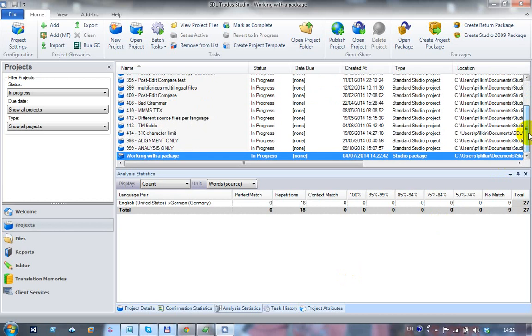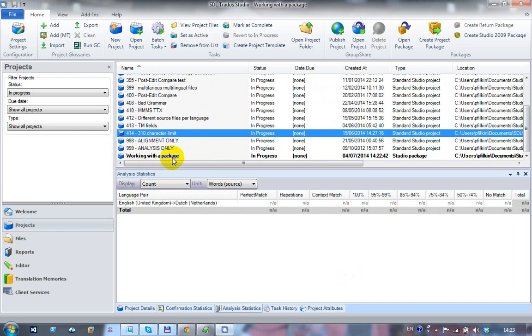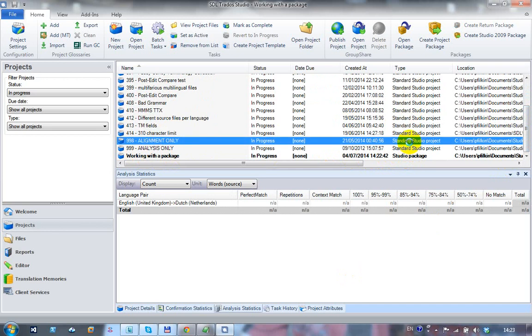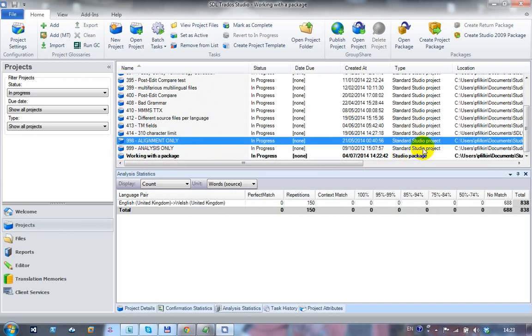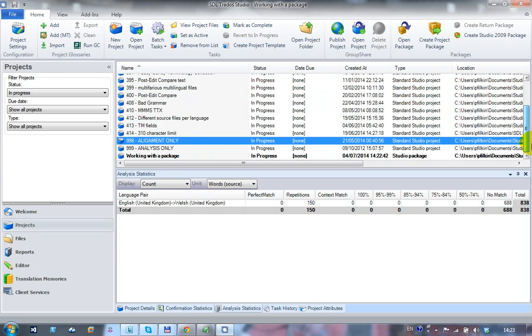And if I scroll down to the bottom, the one that's now boldened is the active project, and that's the one that's just been created from the package. You can see there the type of project it is - it's a Studio package, as opposed to a standard Studio project or a single file project. It tells you what type of project it is.